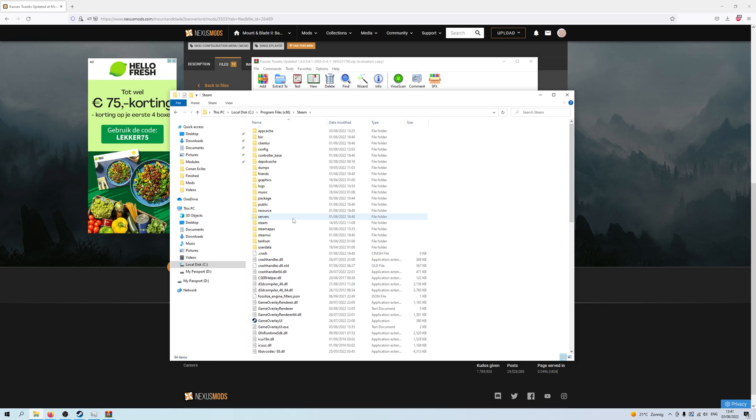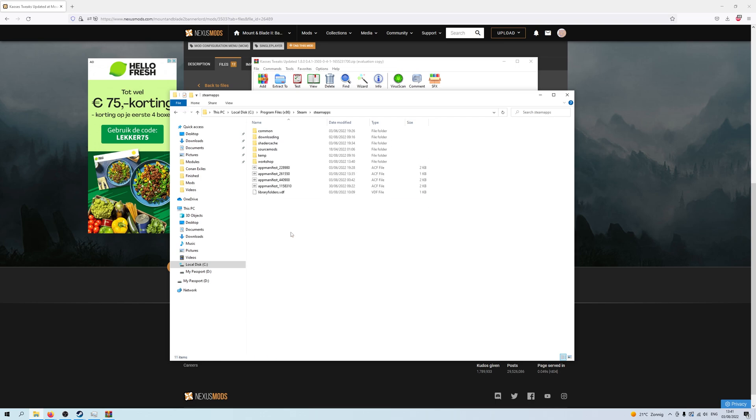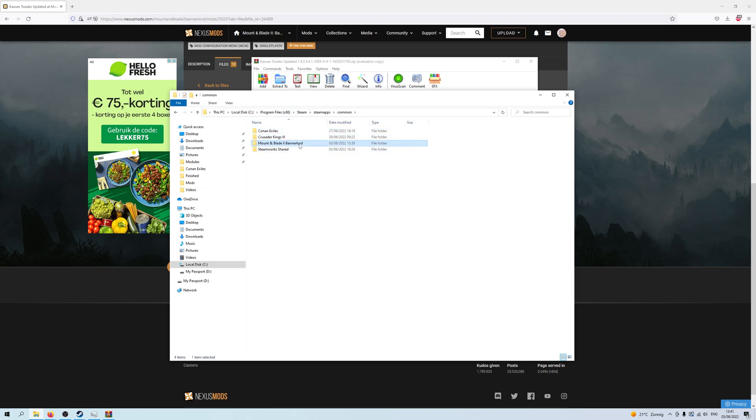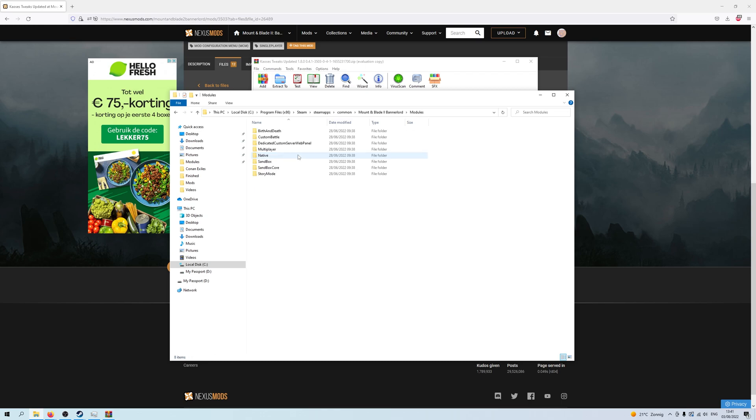Go to Steam, go to Steam apps down here, go into the one called Common, and then you look at the ones you've got installed here and find Mount & Blade 2 Bannerlord. Then you go into modules, and then you can see where it is you need to put the mods in modules here.